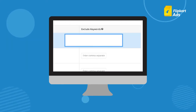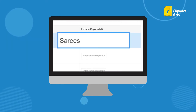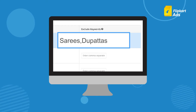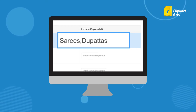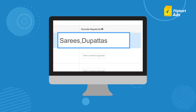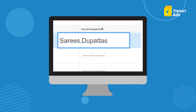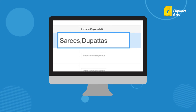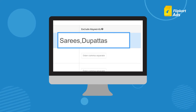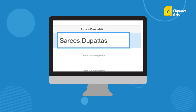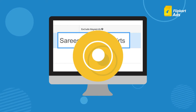You can also exclude search keywords for which you don't want your ad to show up. Just separate the keywords with commas and choose them wisely, as they affect your ad's visibility. You can enter as many keywords as you want.